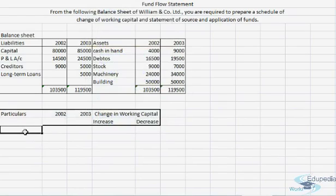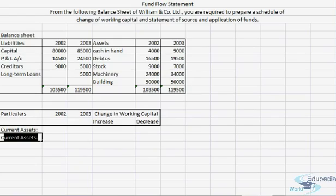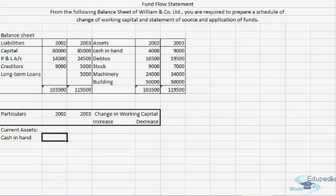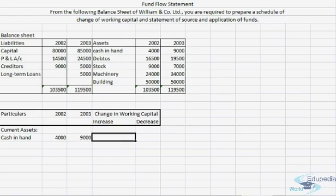We'll start with the current assets. In the current assets we have cash in hand. The amount in 2002 was 4,000 rupees and then 9,000 rupees. So there was an increase in this asset, which means there is an increase in working capital.